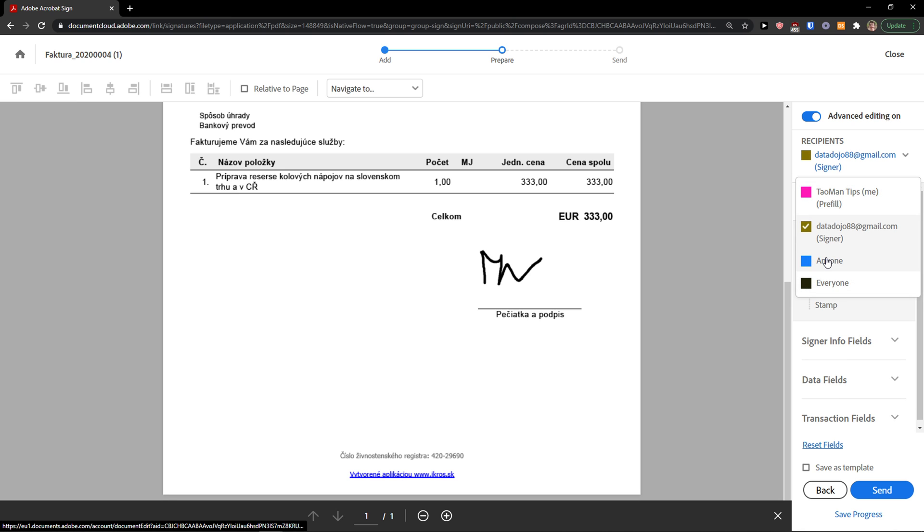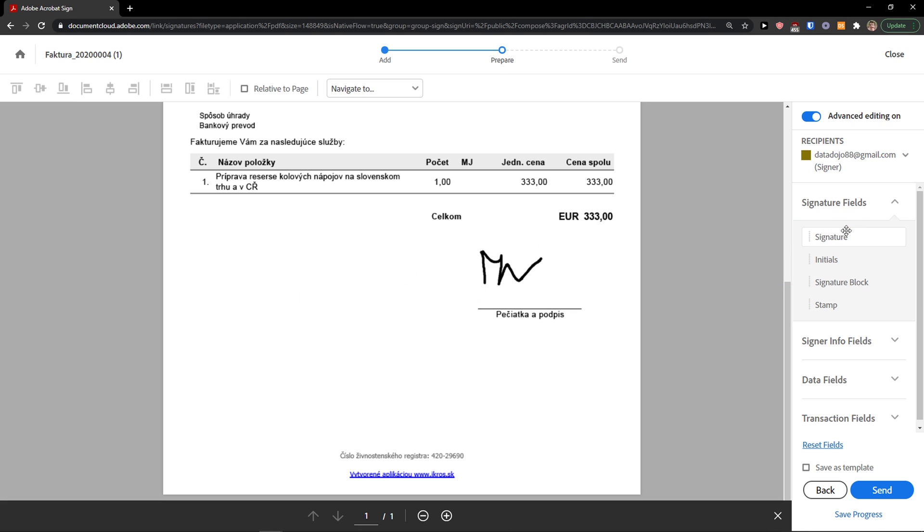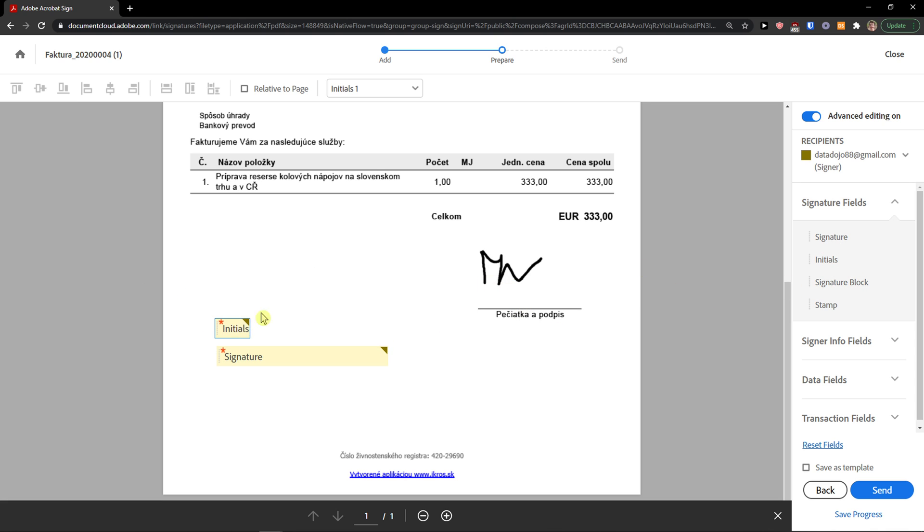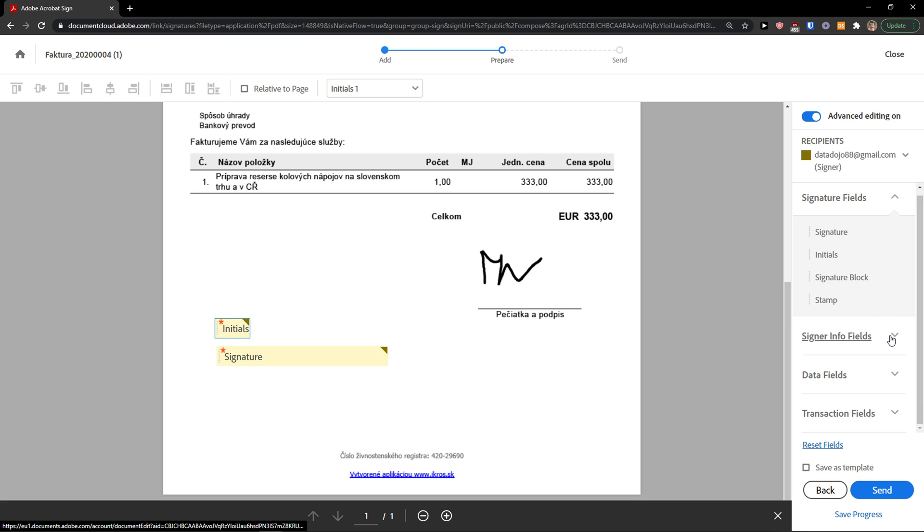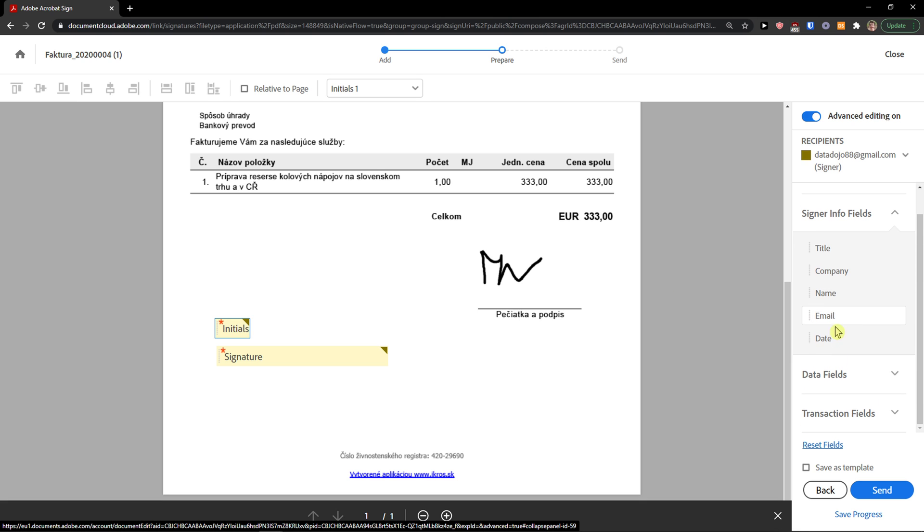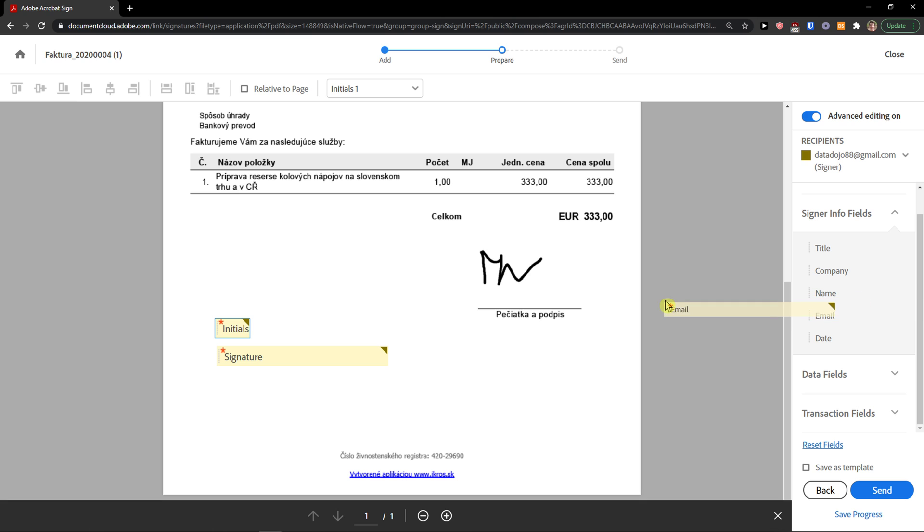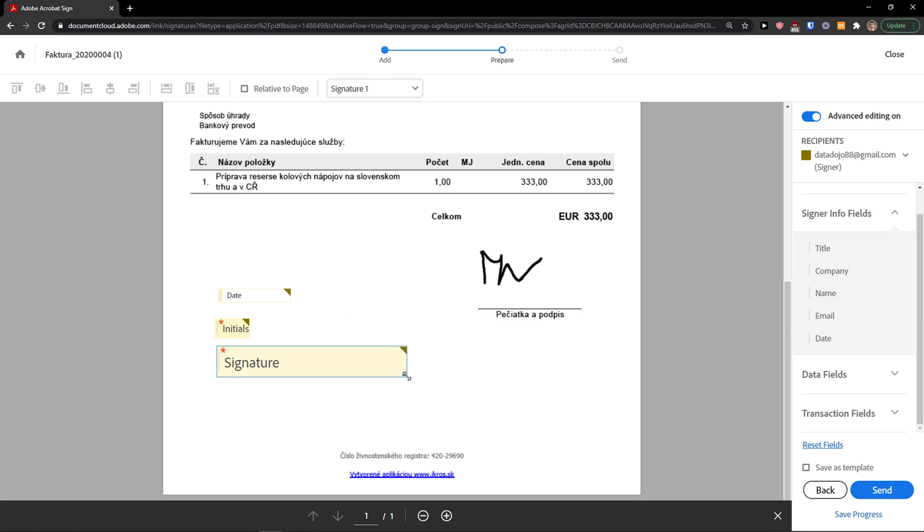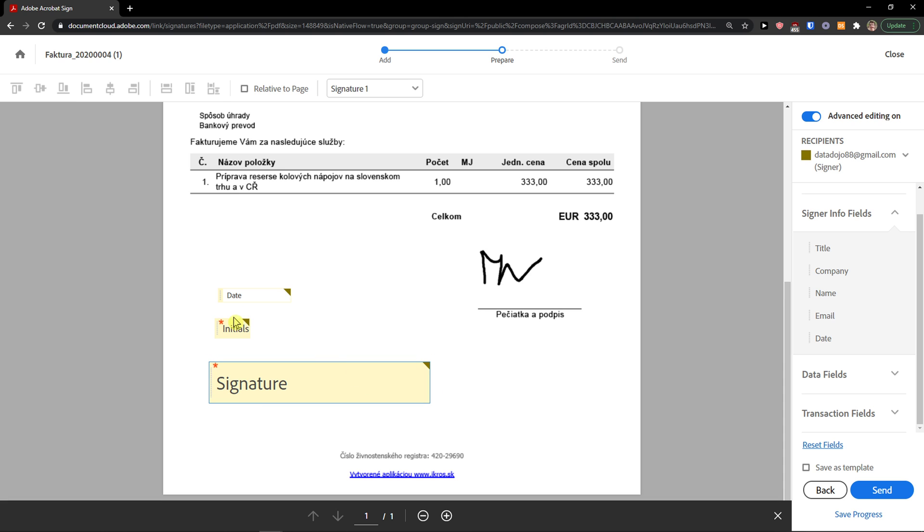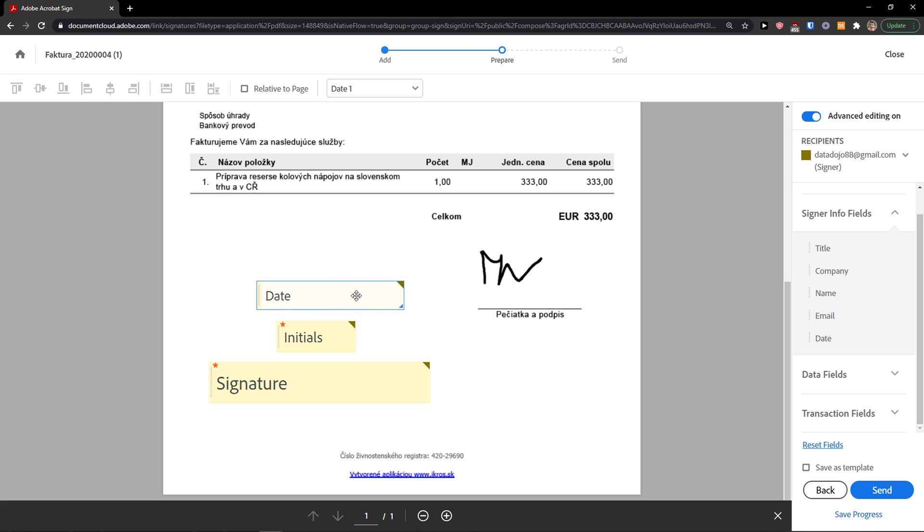Anyone, and then the signer. I can simply add it and it's going to be blue, right. Signature fields here. I can simply now move the signature. I can add also initials. Now I can go to signer info fields. I can add date. I'm going to make signature a little bit bigger, initials is going to be here, and date is going to be also here.